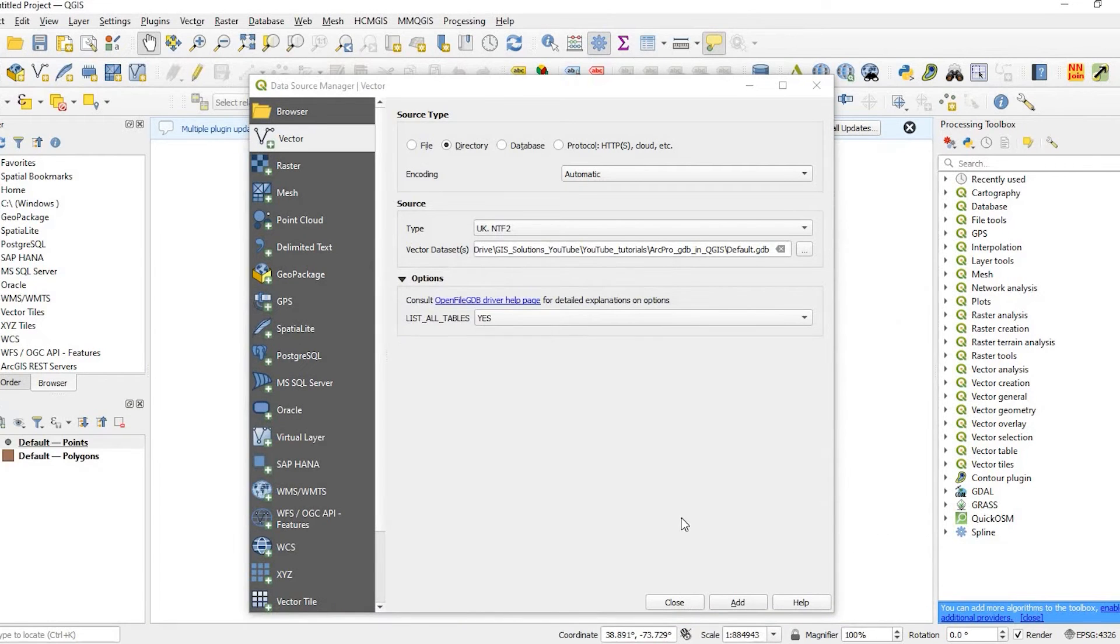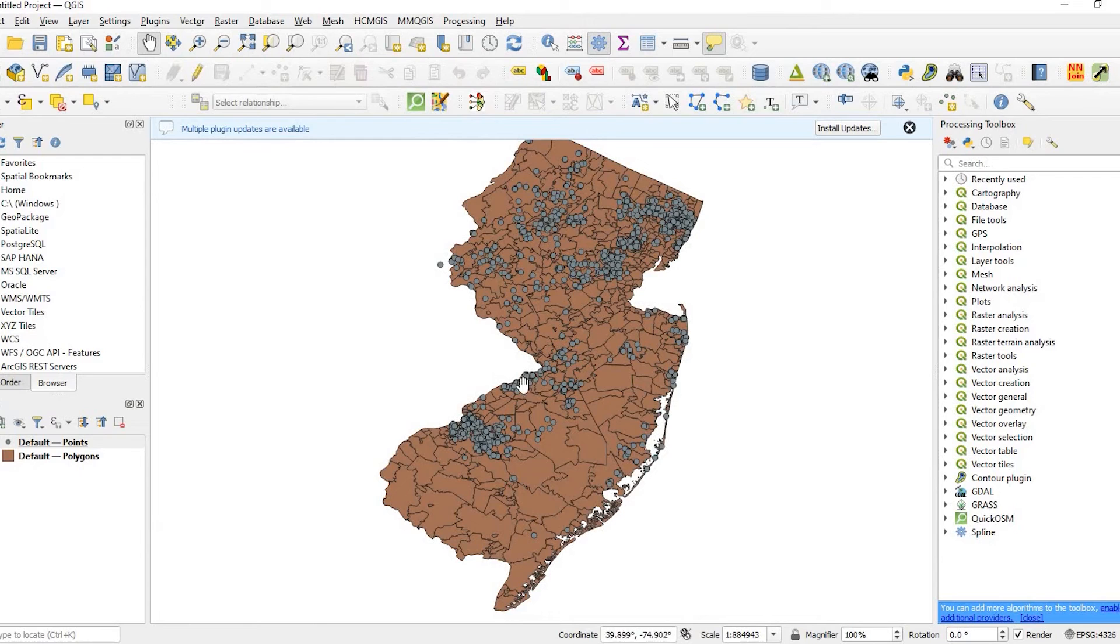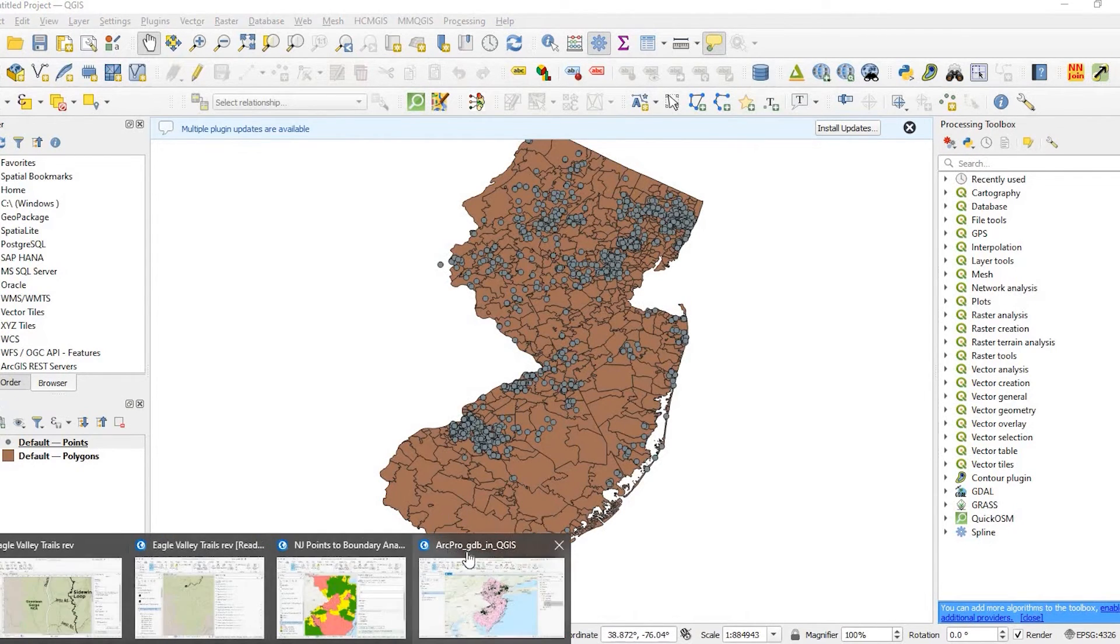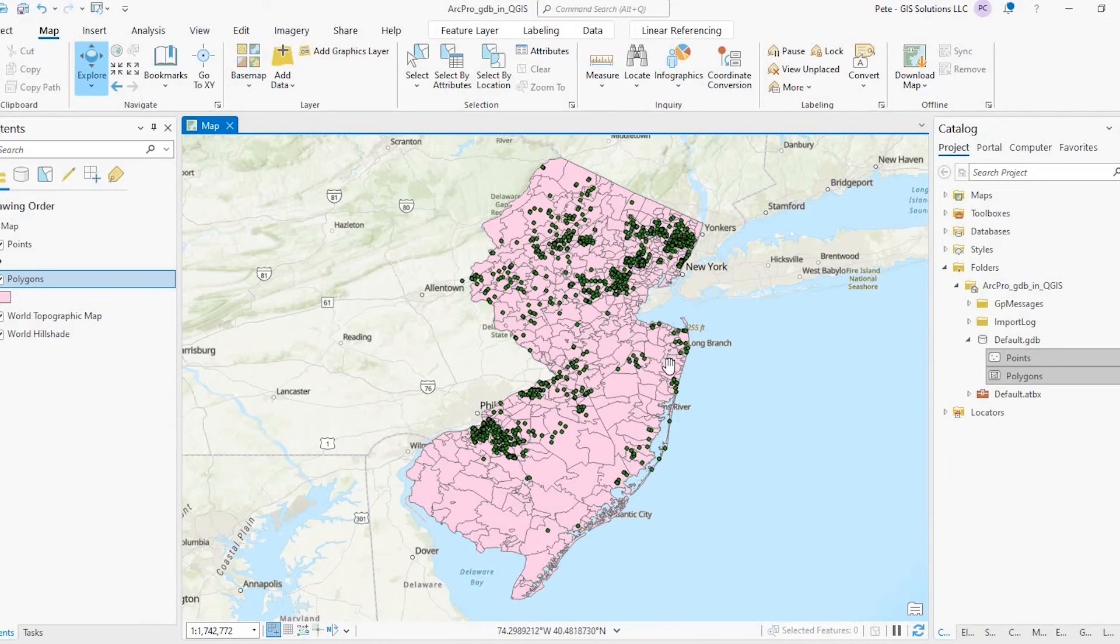We click on Add Layers and I can close out of this window. As you see, this is that same dataset that I had in ArcGIS Pro.